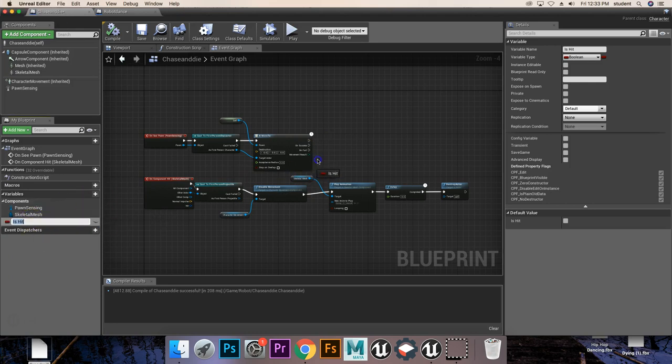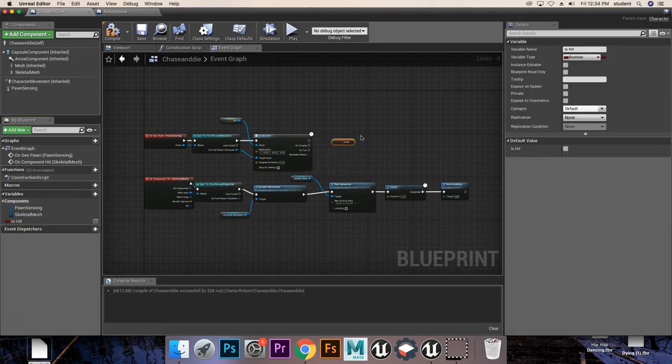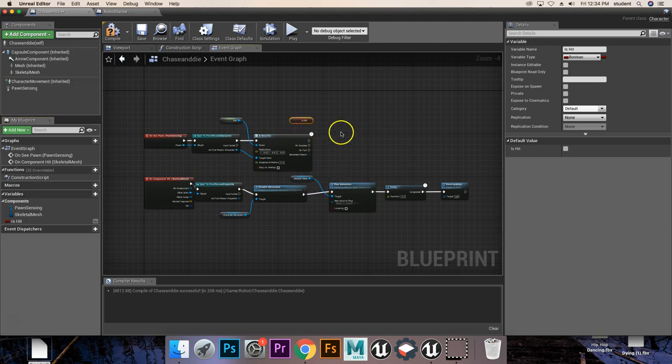Next, we're going to drop in our IsHit, and we're going to get IsHit. So this is going to be our Boolean statement. What are we going to do with it?